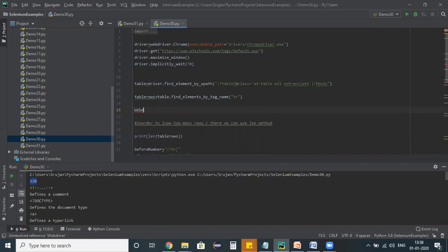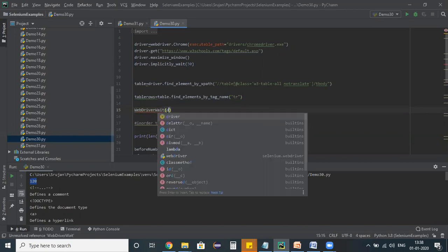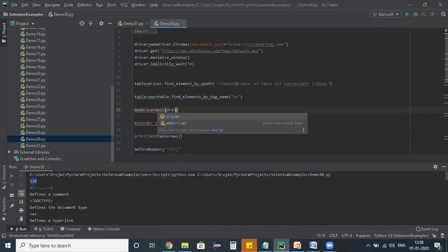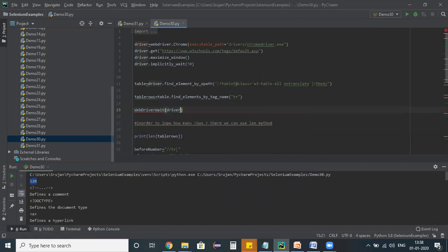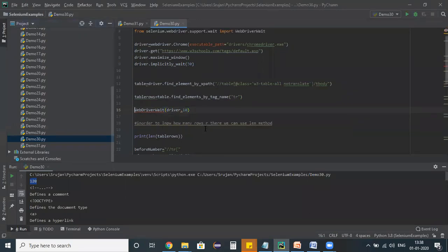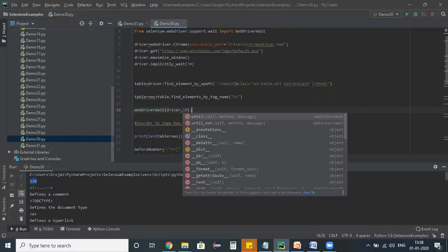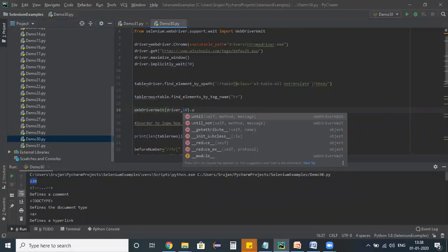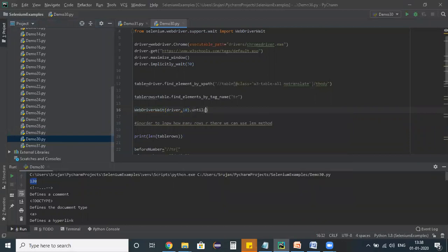Web driver wait of driver comma 10 seconds. Mouse over on this web driver wait, it is suggesting us to import this web driver wait and it got imported. And now I can use until.